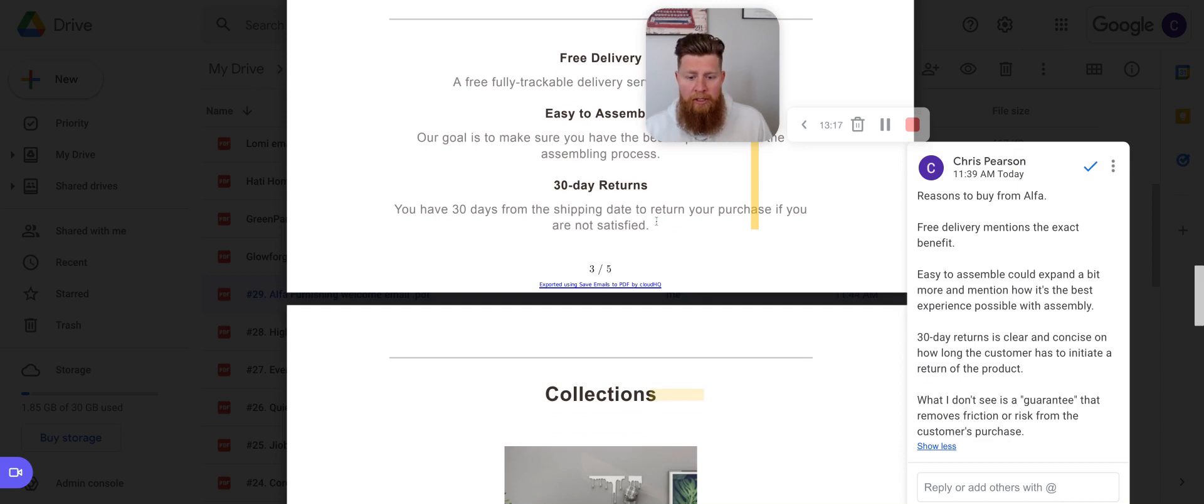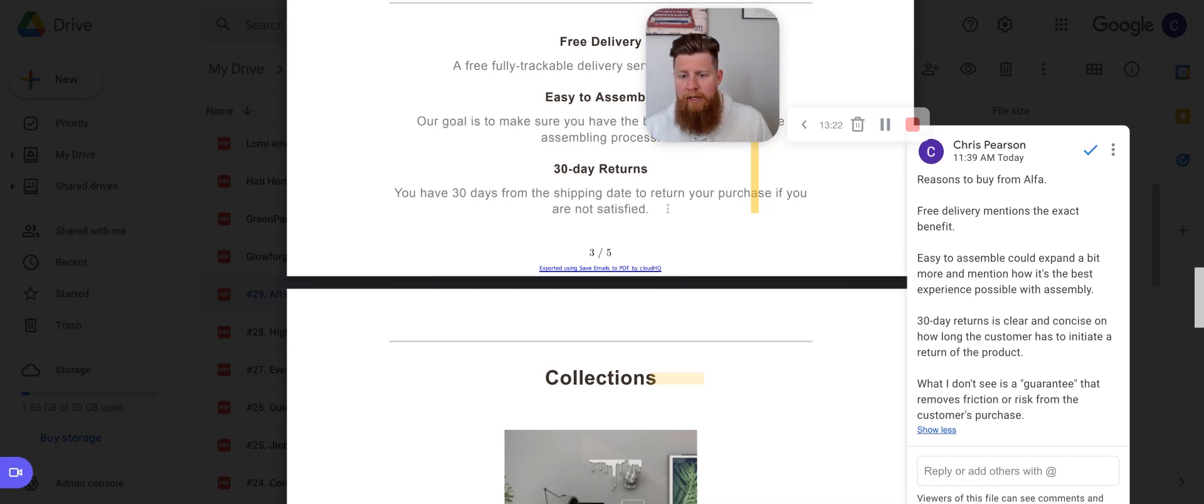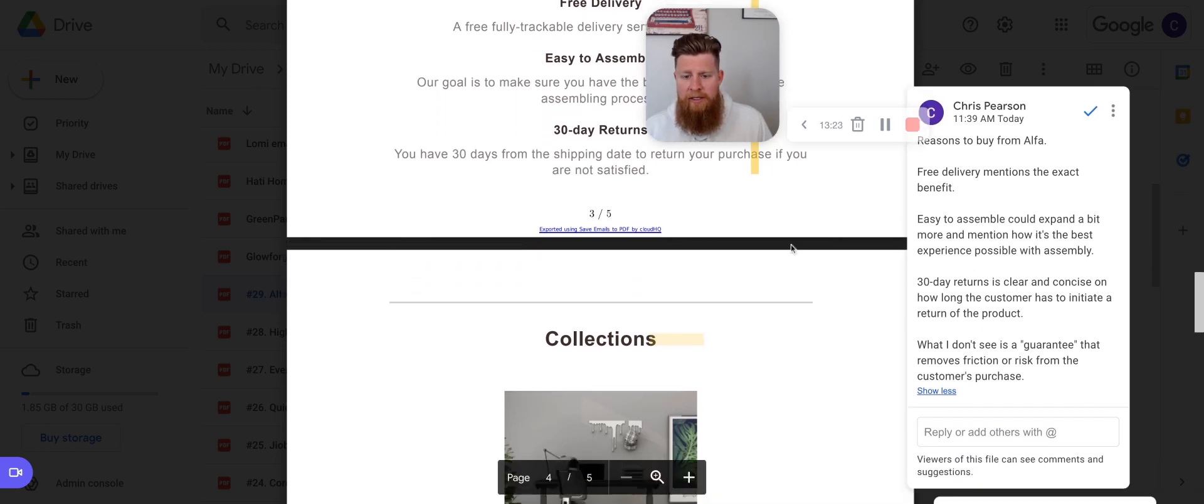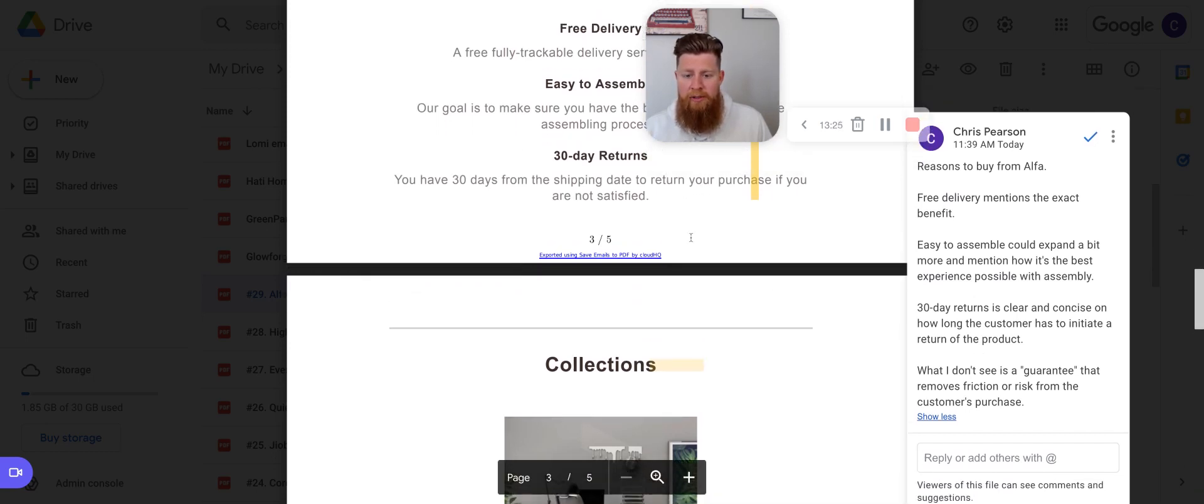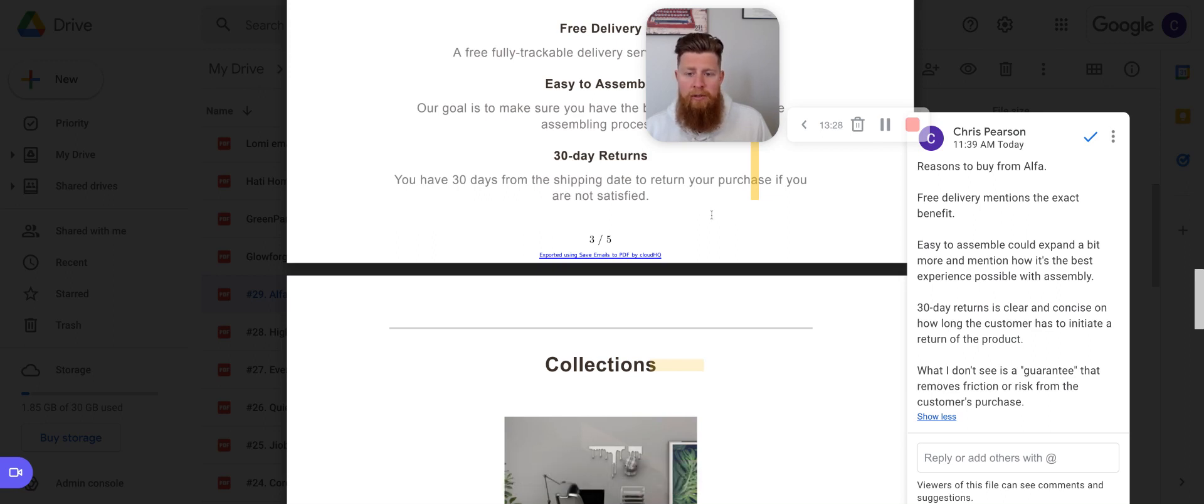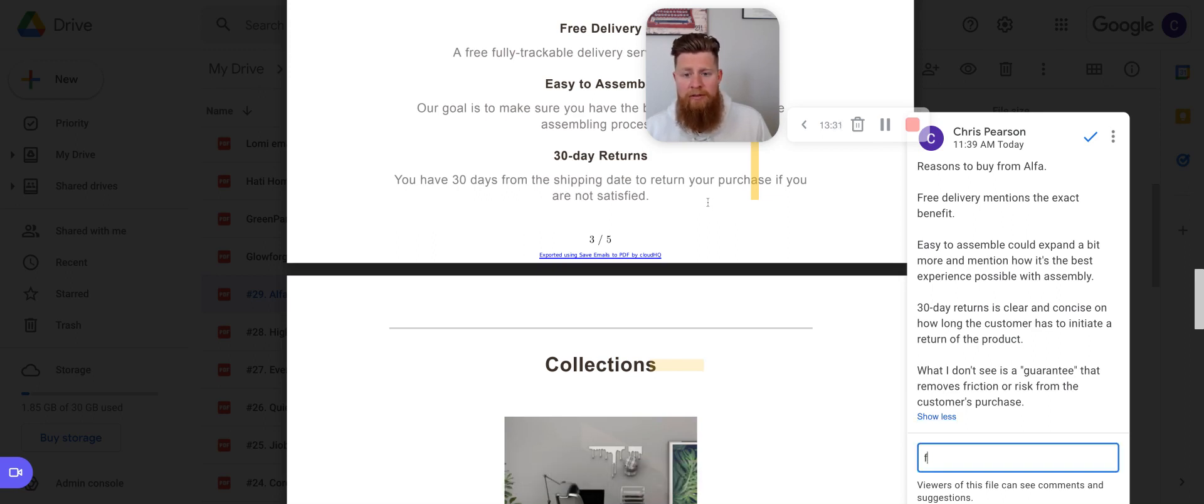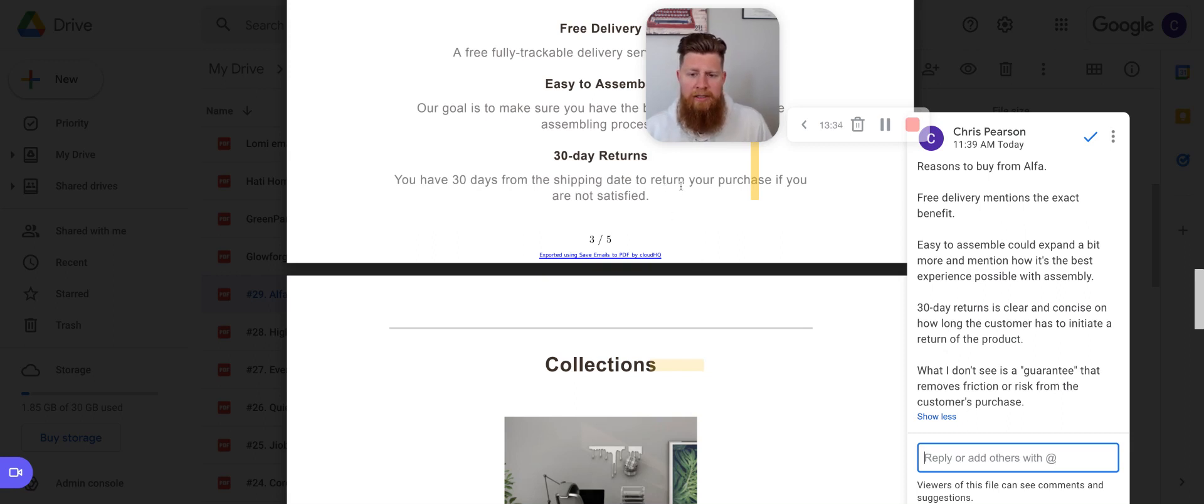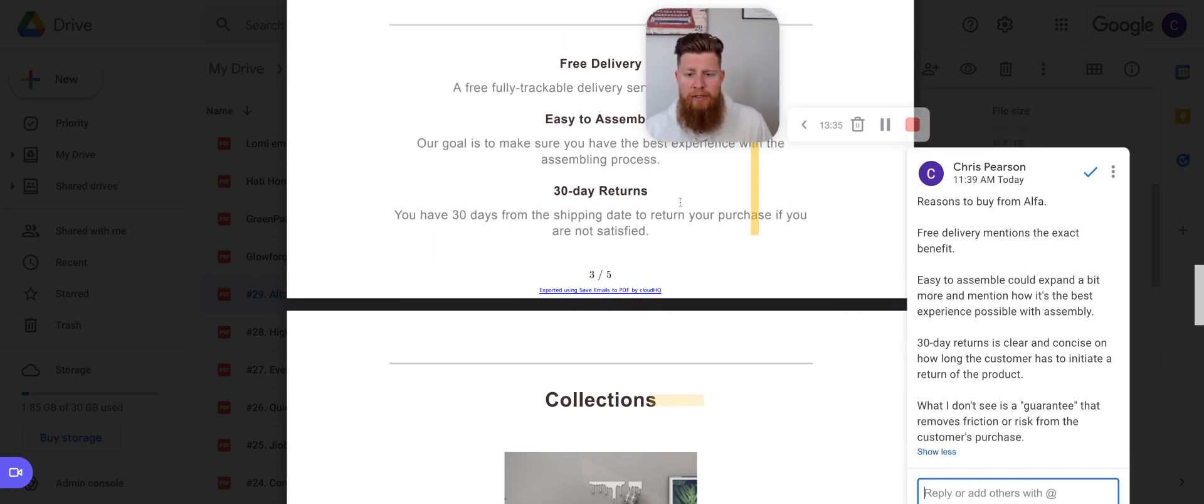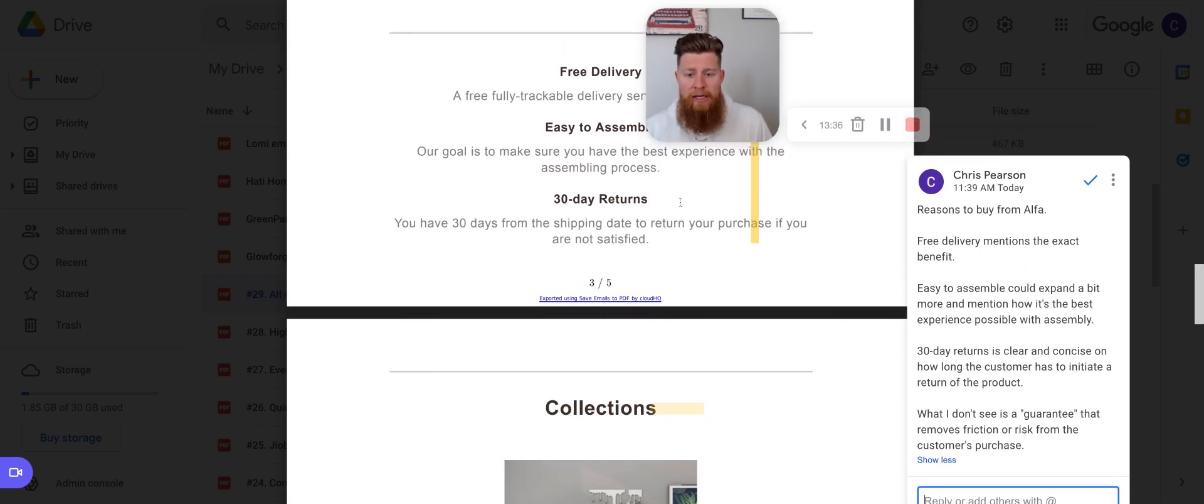And then you have 30-day returns, which is pretty straightforward. This is a feature, benefits pretty straightforward. I think it's clear. The one thing I didn't see in this email is a guarantee of like, after 30 days, we'll give your money back or like no risk for you. You can pay, start with payments and then pay the rest after the first month or something like that. Just some kind of guarantee to continue to remove risk from the customer.